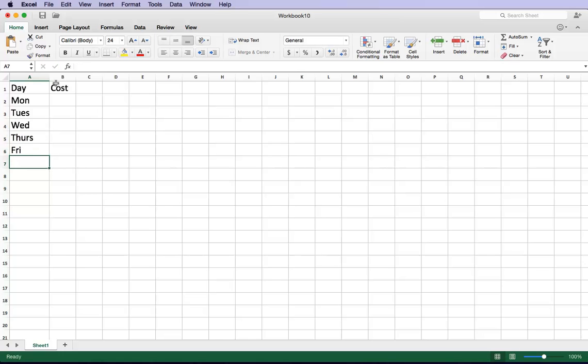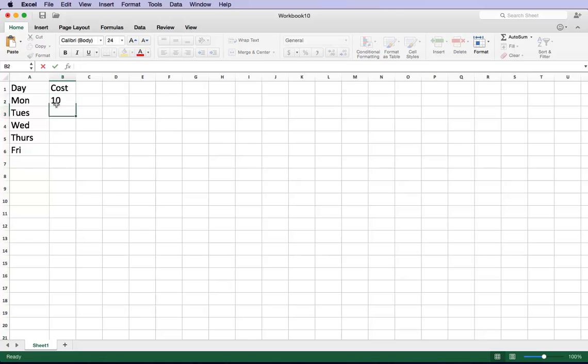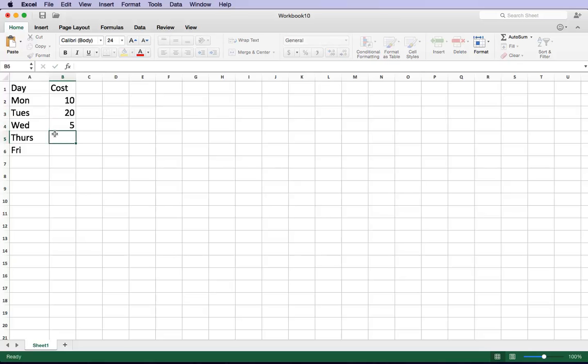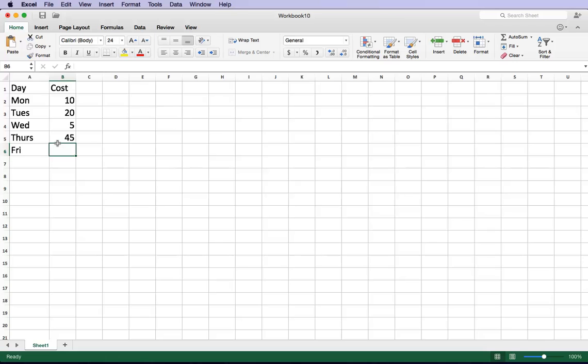Now, on the second column, how much am I spending on each of these days? Well, on Monday I spent $10, on Tuesday I spent $20, on Wednesday I spent $5, Thursday I spent $45, and on Friday I spent $100.